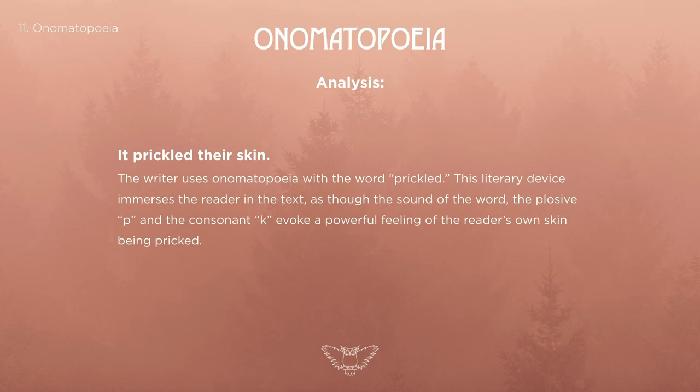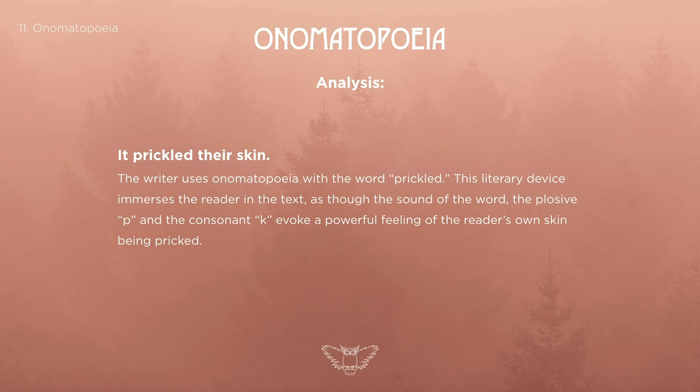Now we're going to look at my exam-style analysis of quote number four. 'The writer uses onomatopoeia with the word prickled. This literary device immerses the reader in the text as though the sound of the word — the plosive P and the consonant K — evoke a powerful feeling of the reader's own skin being pricked.' Things I do well that I want you to take forward: I identify the literary device immediately — onomatopoeia. I pinpoint the specific word 'prickled'. I've told the examiner what the device is actually doing and how the speaker feels about it. I've gone even further to reference the plosive P and the consonant K. As a reader, I feel like I'm in the speaker's own skin because I know what it feels like to have my skin prickled, and that really evokes a feeling of empathy because I'm in the speaker's shoes.